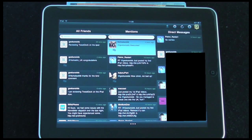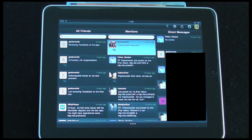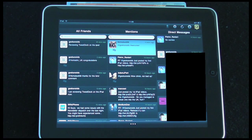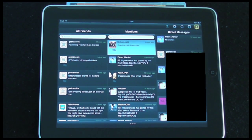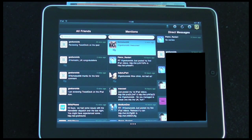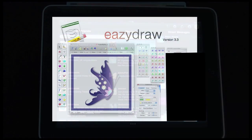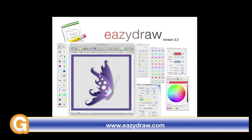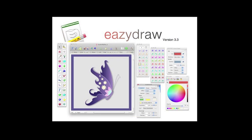Thanks very much for listening. This has been my review of TweetDeck by TweetDeck Inc — available on the iTunes App Store free of charge, so absolutely fantastic value and no reason not to give it a try. Please do check back on the Geek & Noise channel for more tech-related videos. This video review is sponsored by Easy Draw, making drawing fun on Mac OS X.